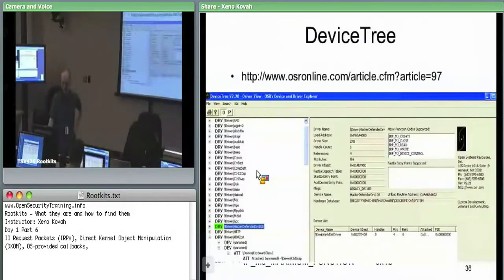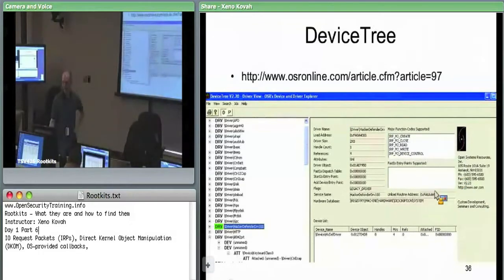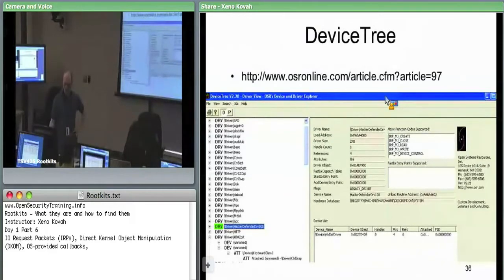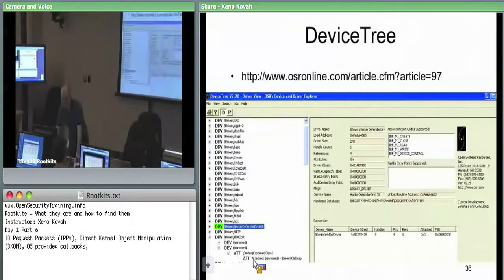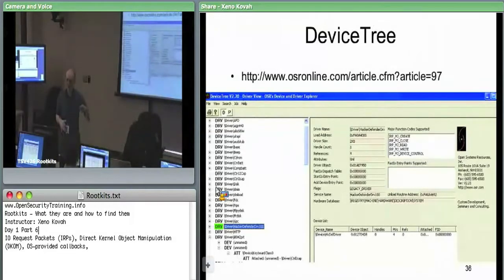Device Tree could be shown here but requires registration to download from OSR Online. The tool shows driver objects and their associated device objects, but it won't show you a complete chain—whereas something like WinDbg will easily show a complete chain. Something like WinDbg is more useful because you want to know the entire chain. The tool also doesn't show the function pointer addresses in each of those device objects.